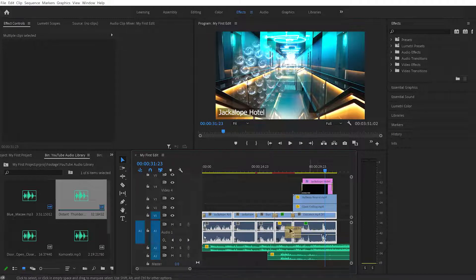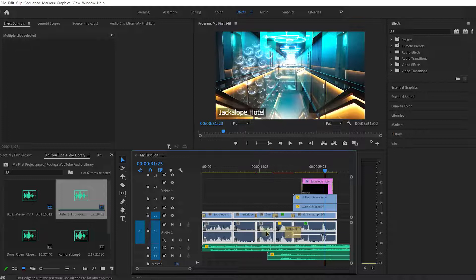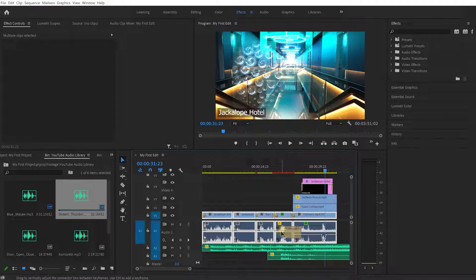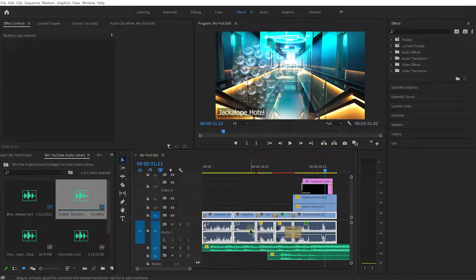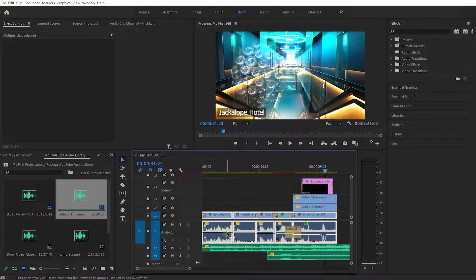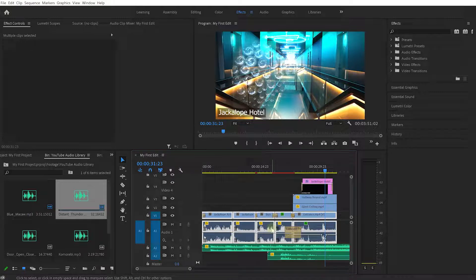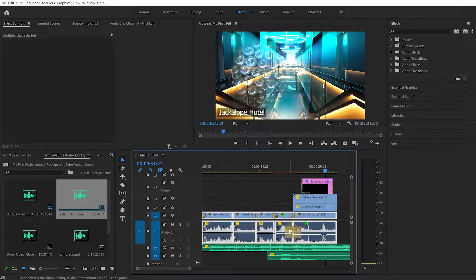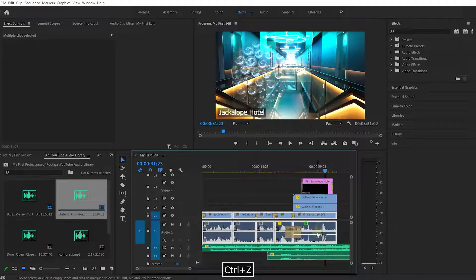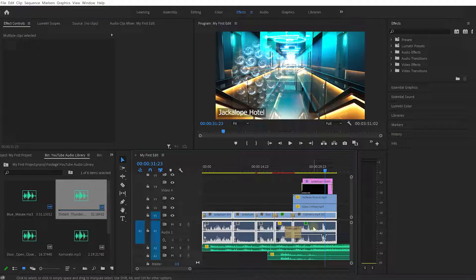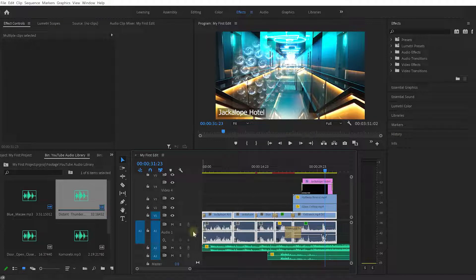Now we could go through the timeline and drag the volume for every single clip down, but that'll bring you a little bit too close to insanity, especially if you have a lot of edits on your timeline. Let's undo those changes again and let's instead adjust the audio volume for this entire audio track.